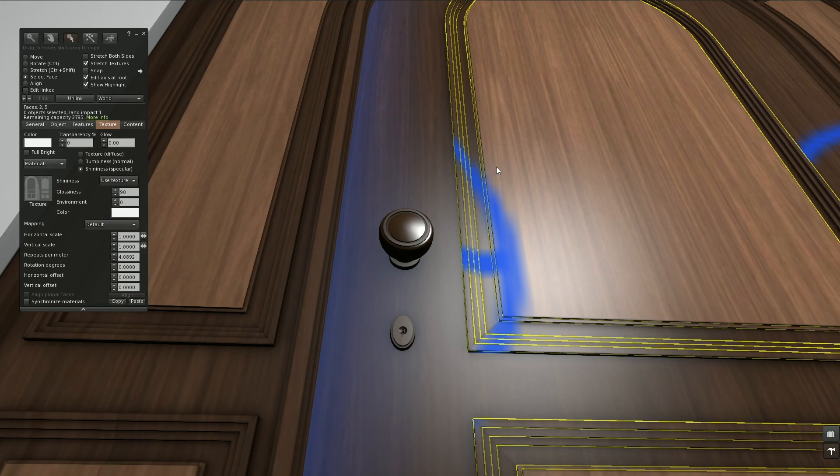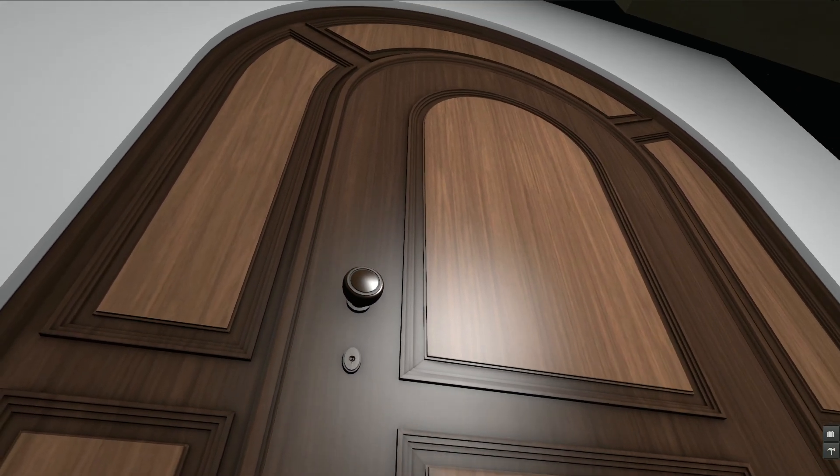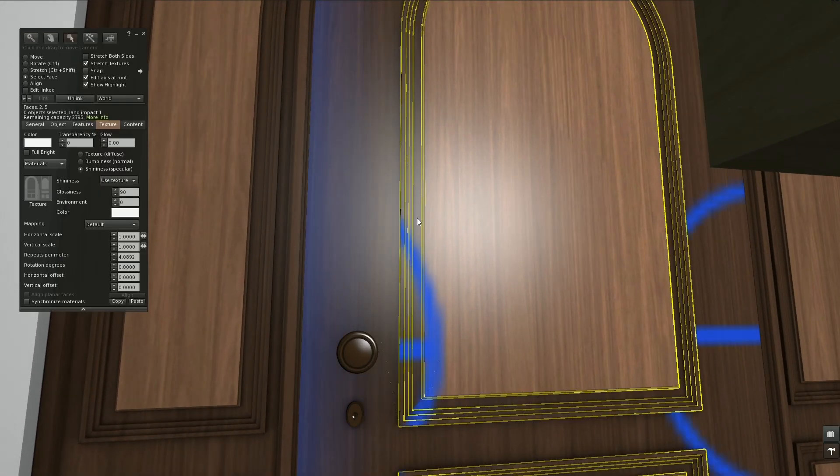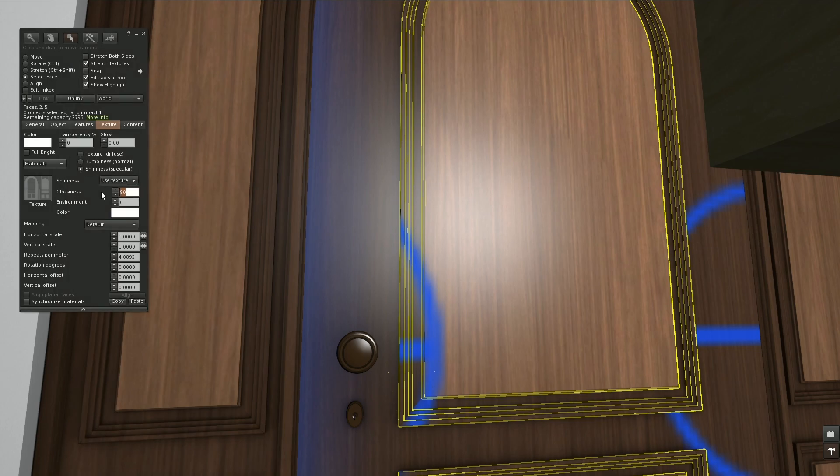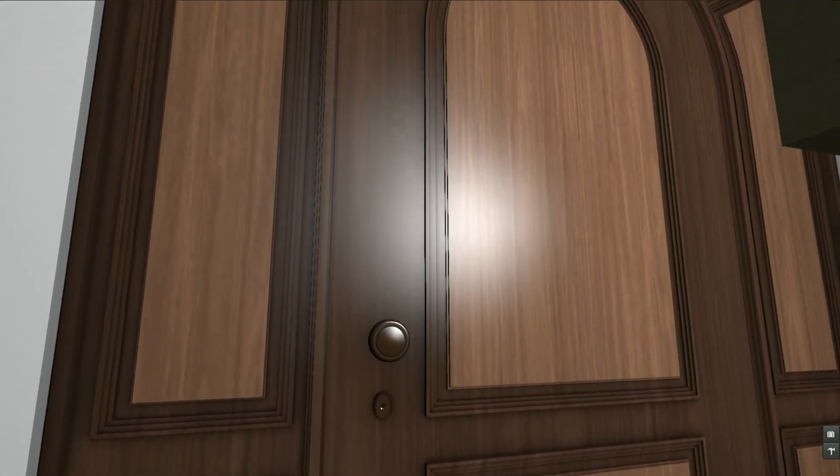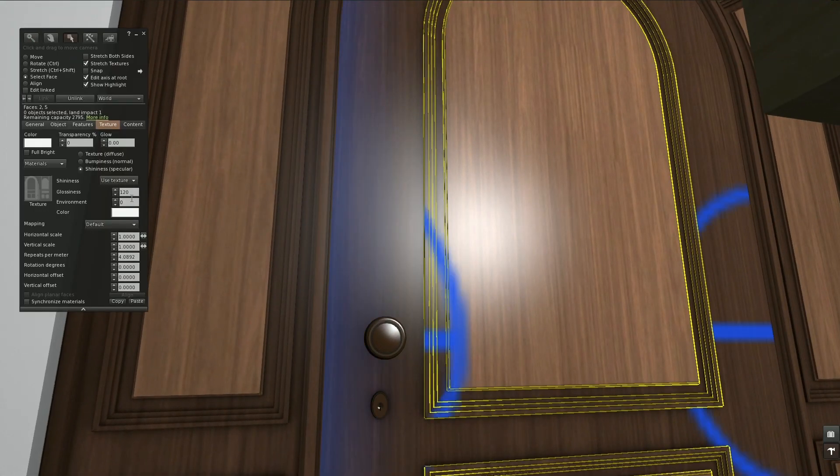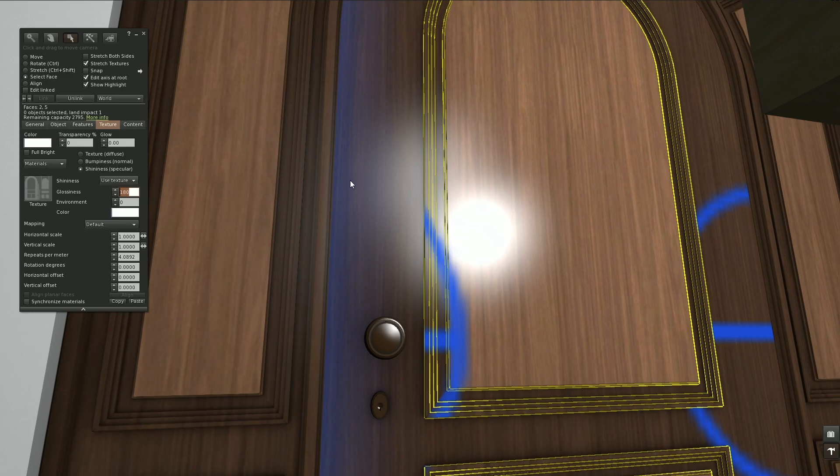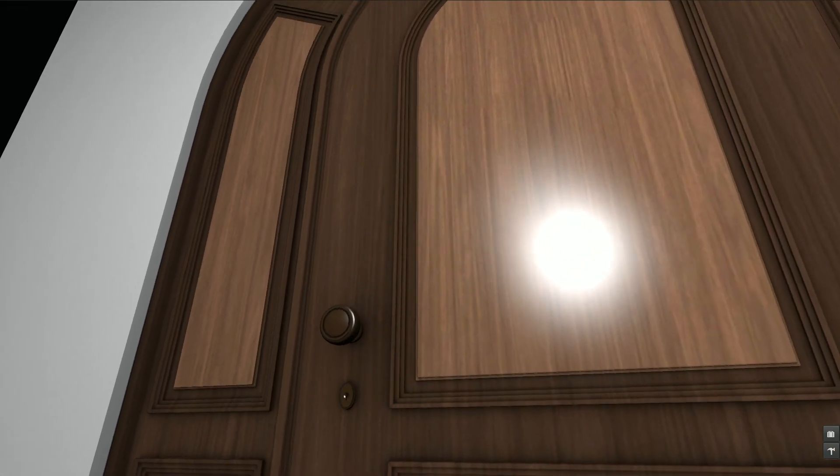If you are going to increase the value here on the door, say from 90, I'm going to make this 120, you can see the difference in reflection. Let's go even higher to 180. It gets like this.